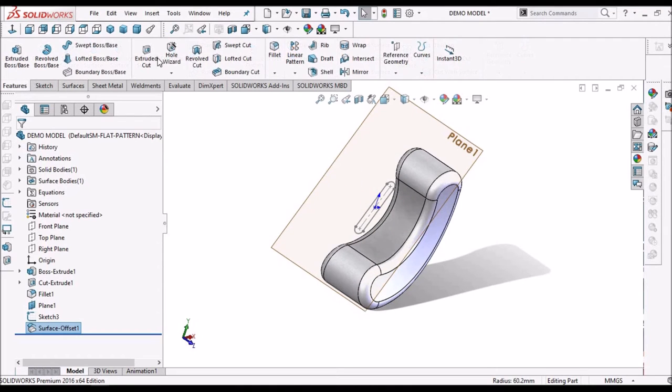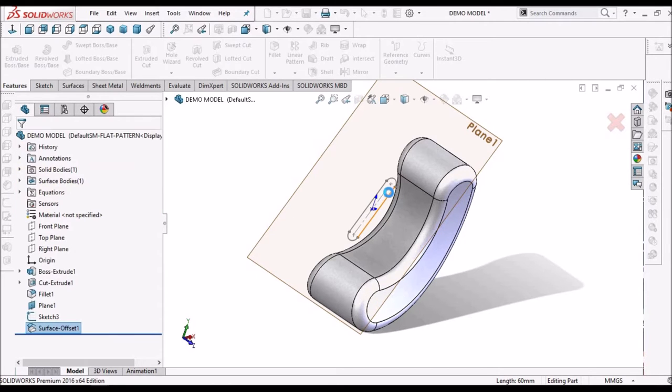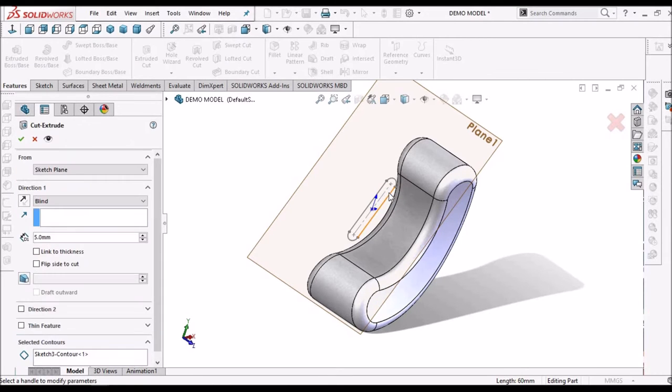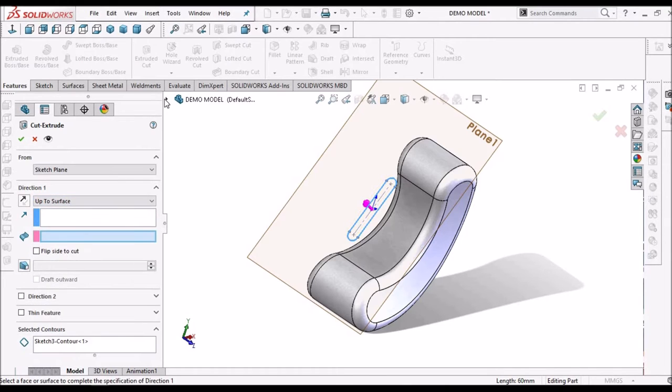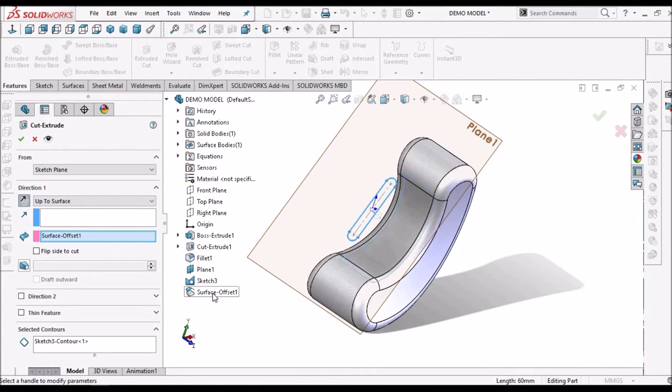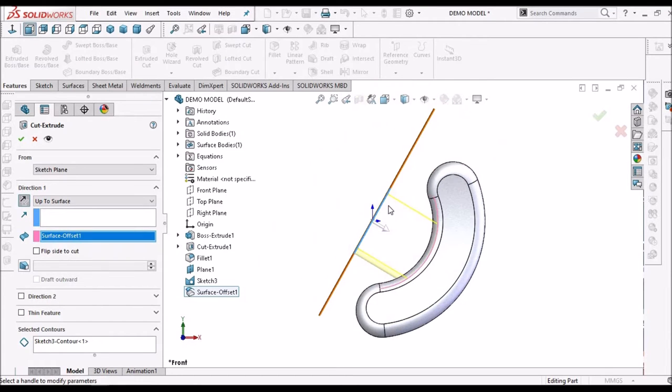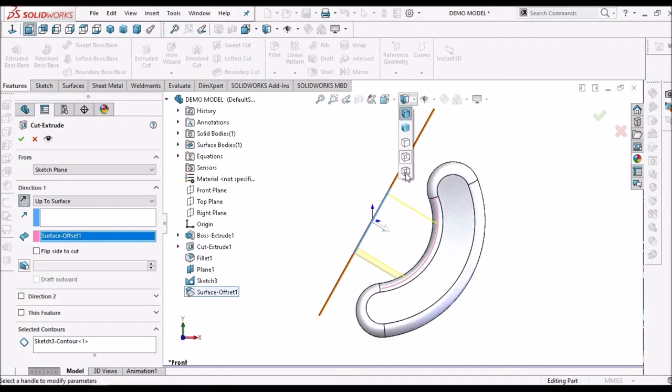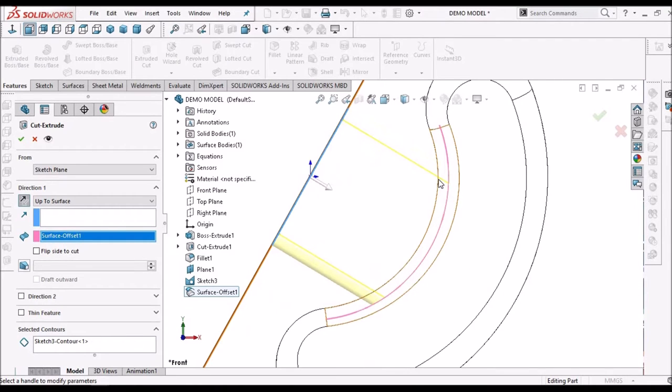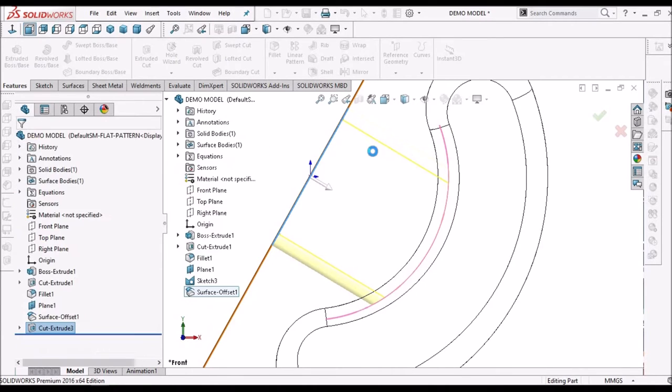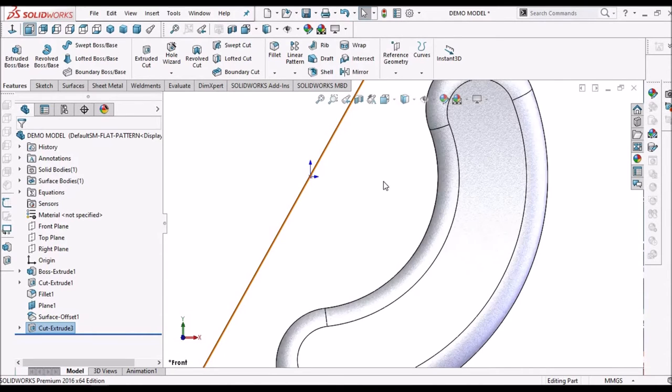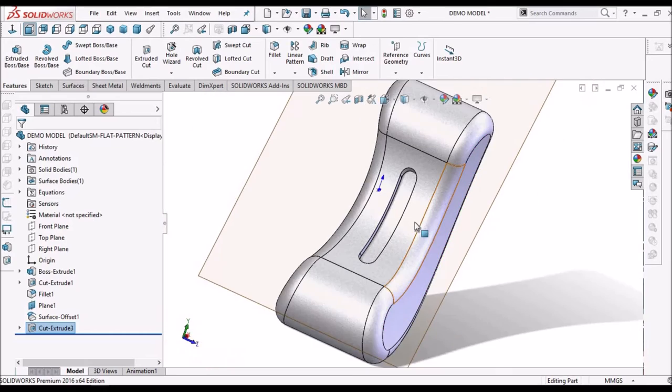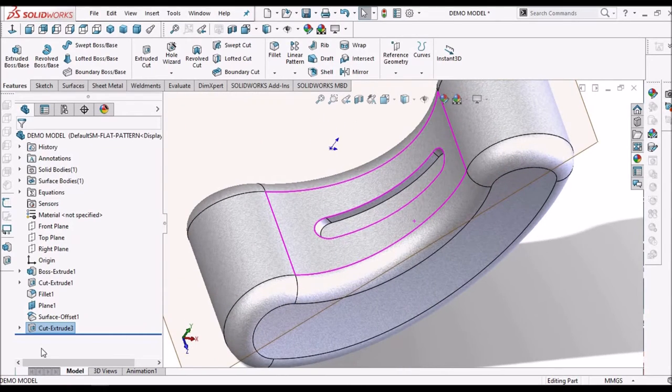Now, similarly we have to select extruded cut. Select this sketch. And select up to surface. And select this offset surface. Ok. You can see in front view. In wire frame. It is moving inside. So, it is a similar cutout.